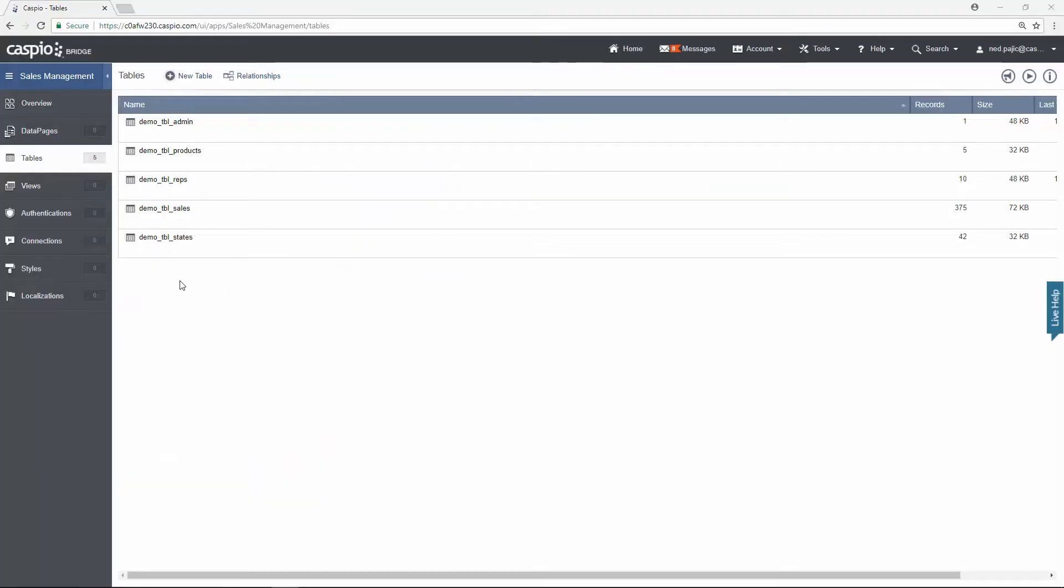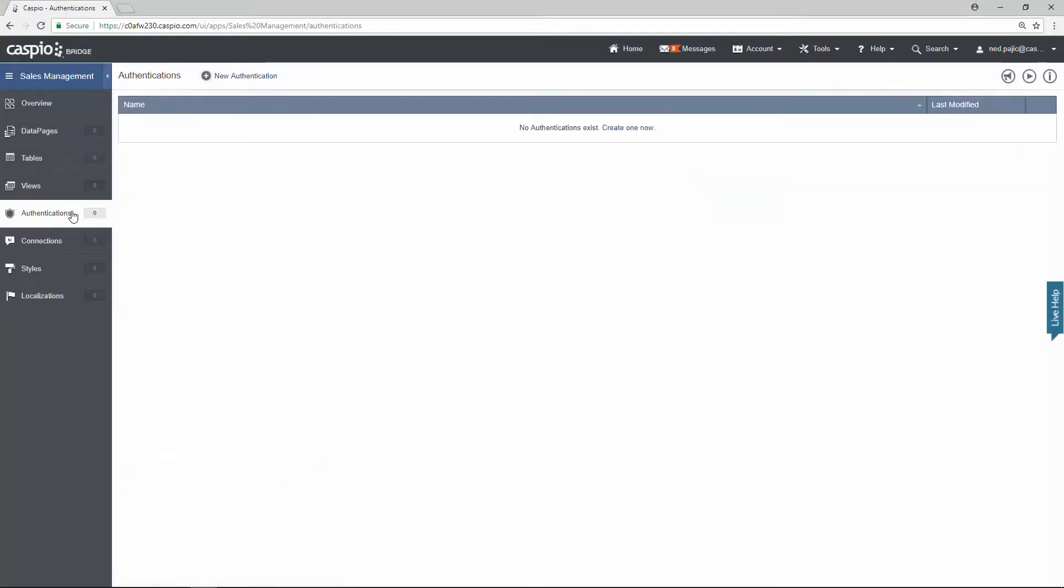To begin, click on the authentications object. This object will allow you to build your login interface, so when you see email or username and a password combination on the website, that's exactly what you'll be building under this object. And it's very easy to begin, just click on the link here at the top.